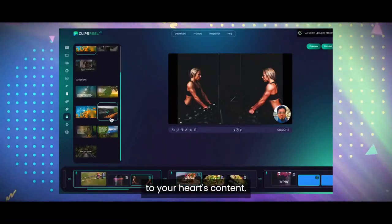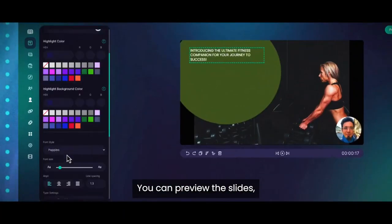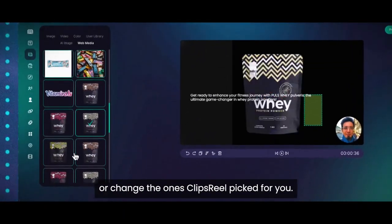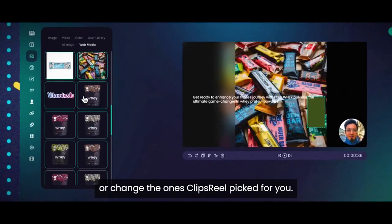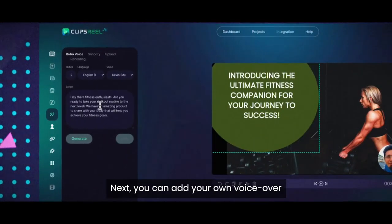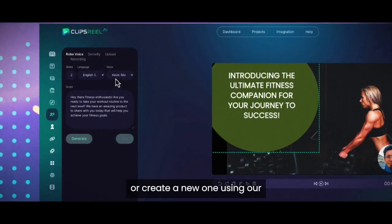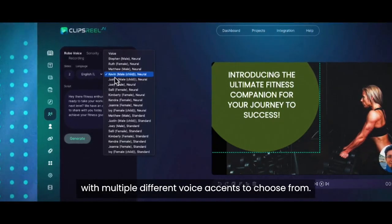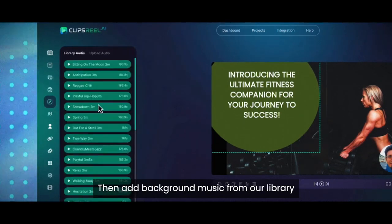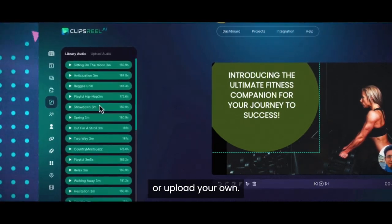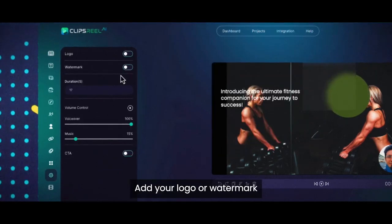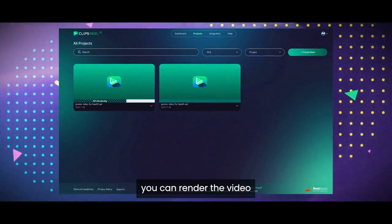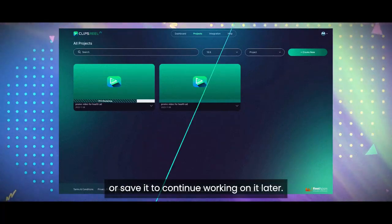You can choose to edit and customize the video to your heart's content. You can preview the slides, change text position, add more images or video clips, or change the ones ClipsReel picked for you. You can add your own voiceover or create a new one using our text-to-speech technology with multiple different voice accents to choose from. Then add background music from our library or upload your own. Add your logo or watermark to add the final touch, and once you're done, you can render the video or save it to continue working on it later.